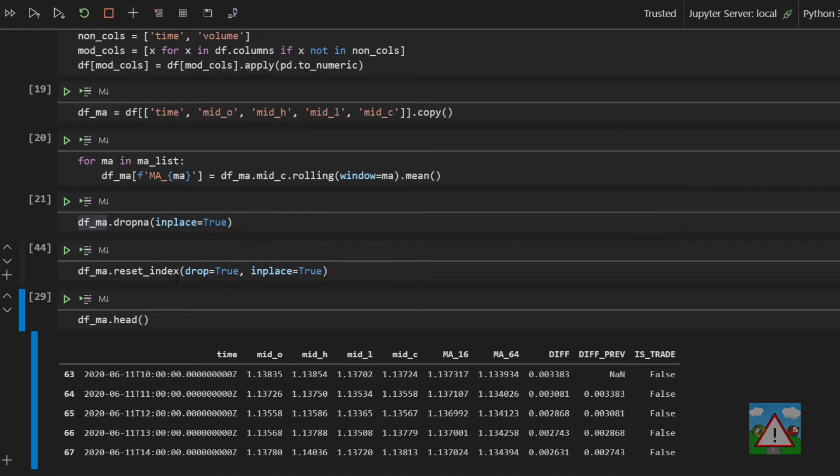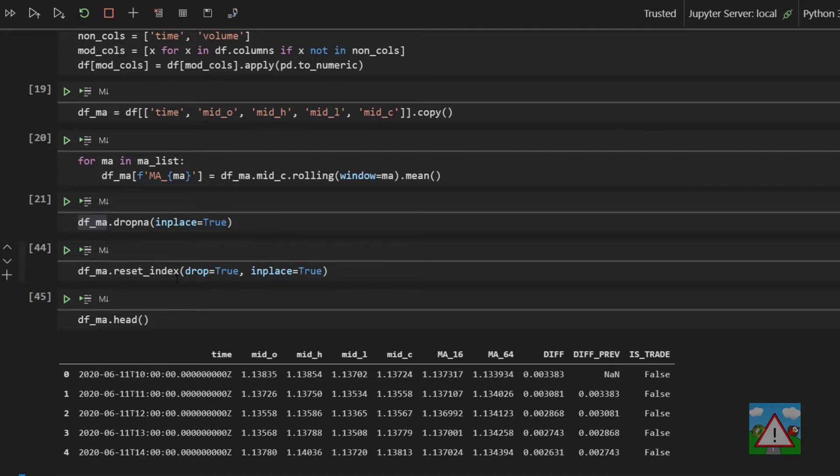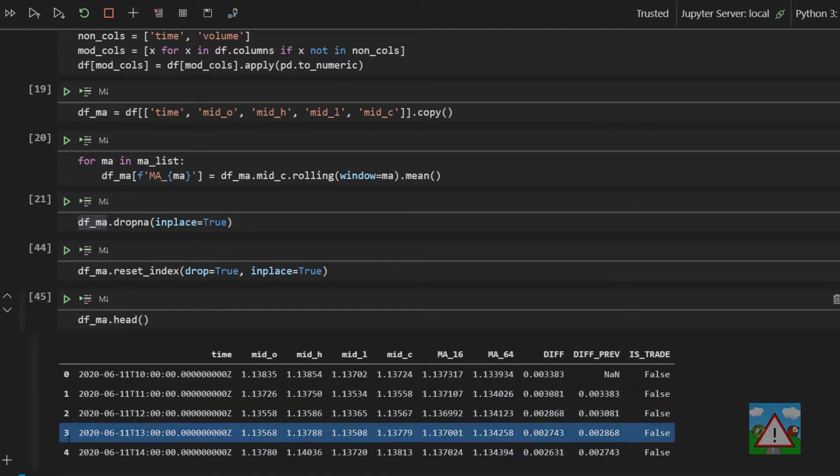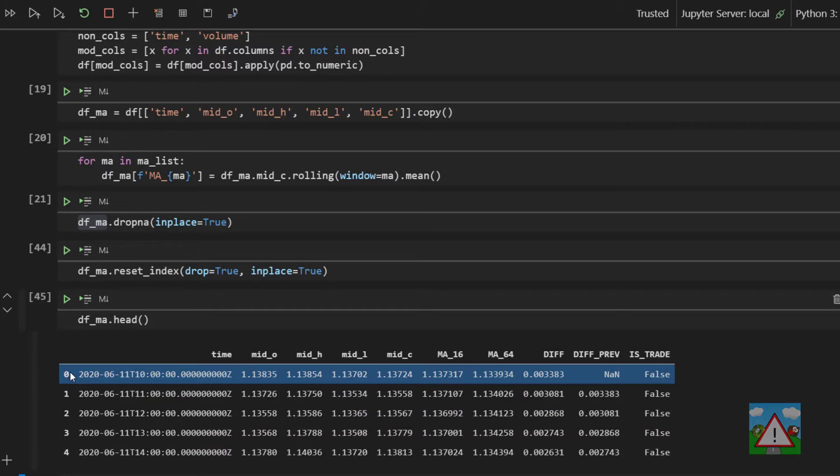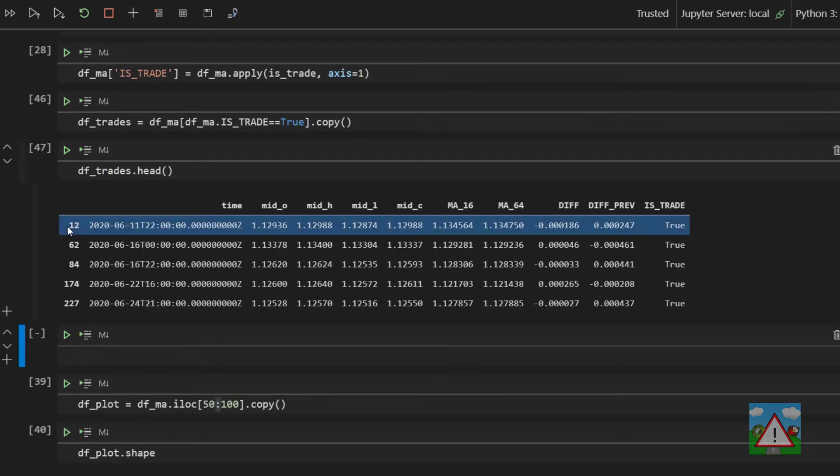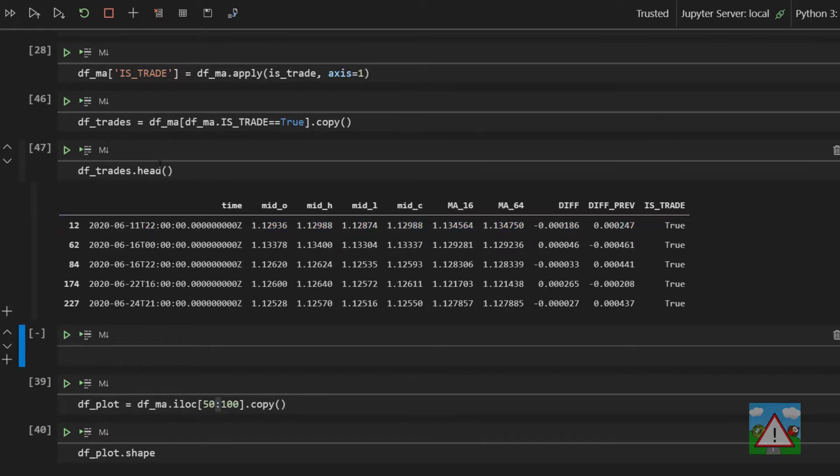And that will have the effect of resetting the indexes so that we start from zero again, as you can see here. And now if I go and get my trades, we can see that we have completely different numbers, and in fact we are at index 12 for the first cross.